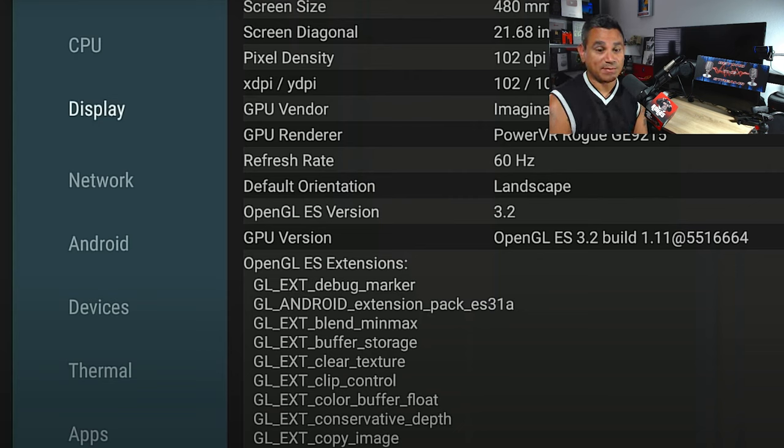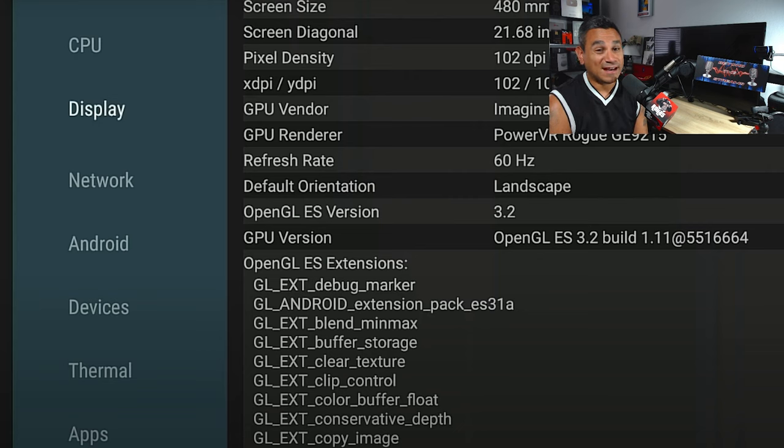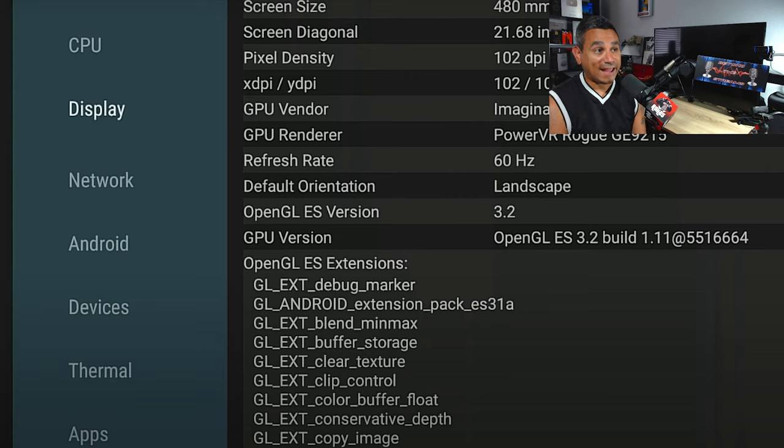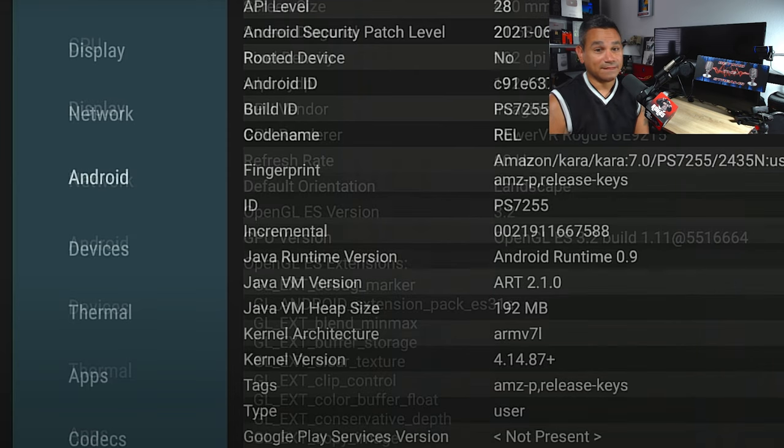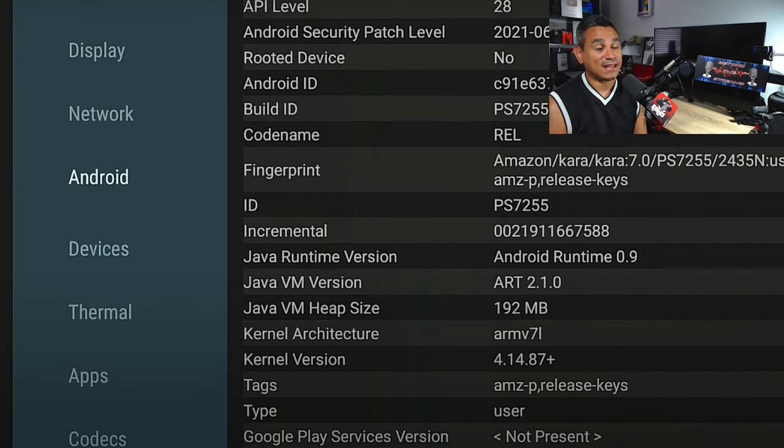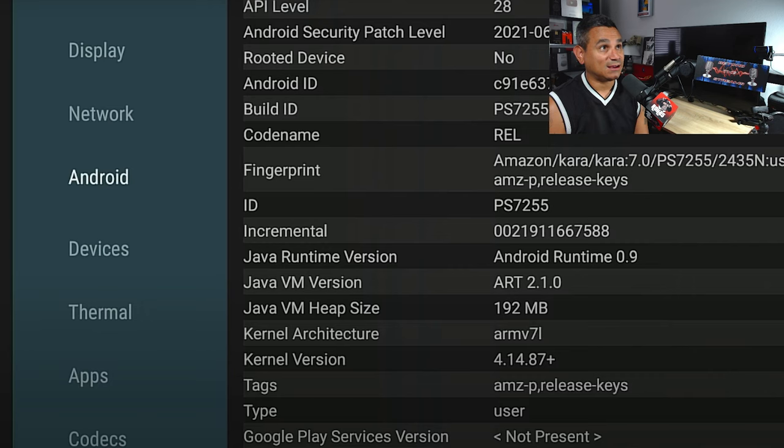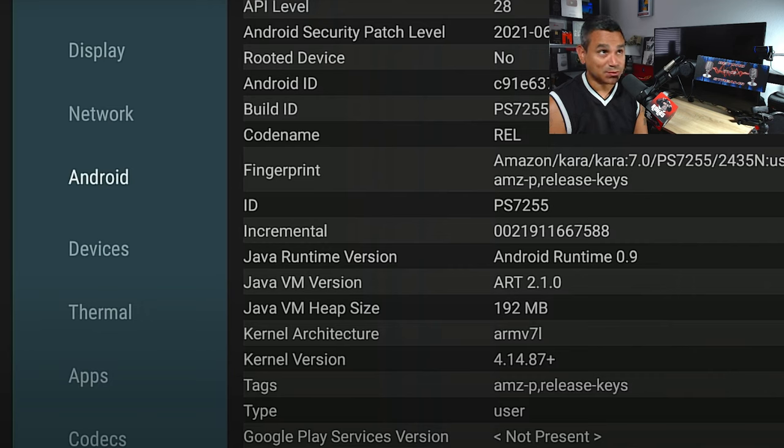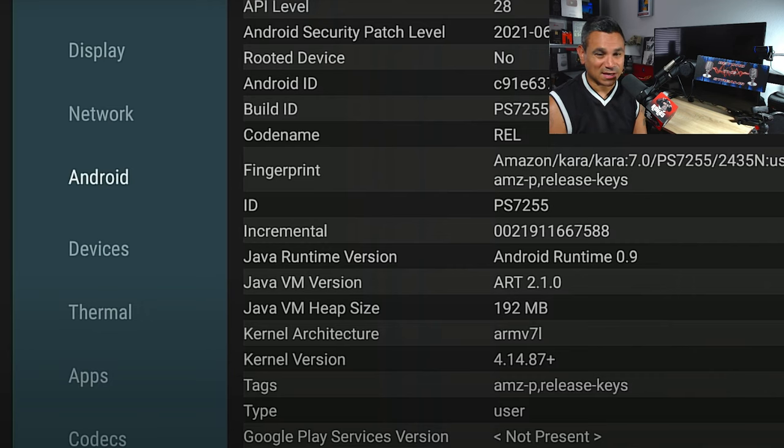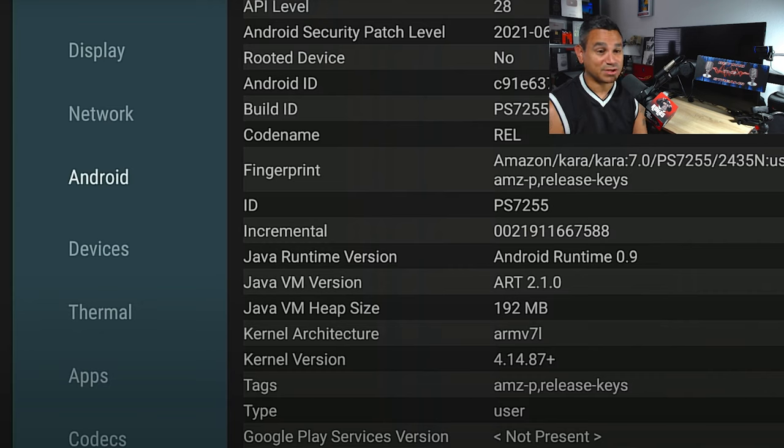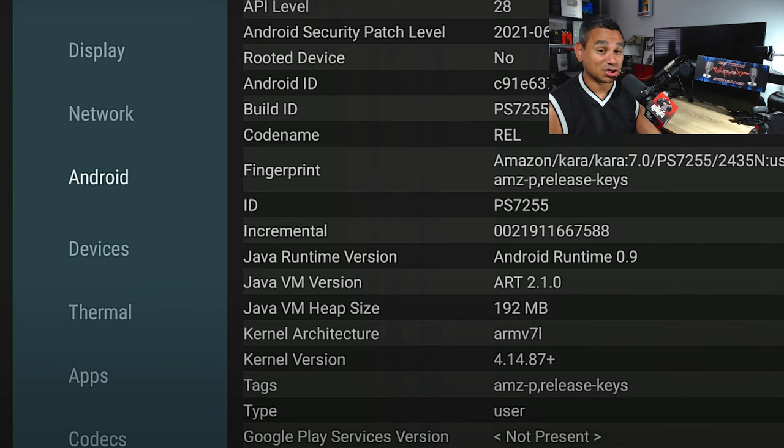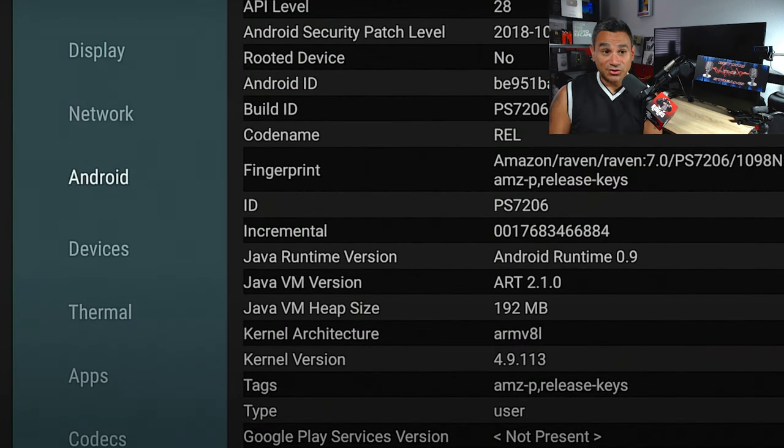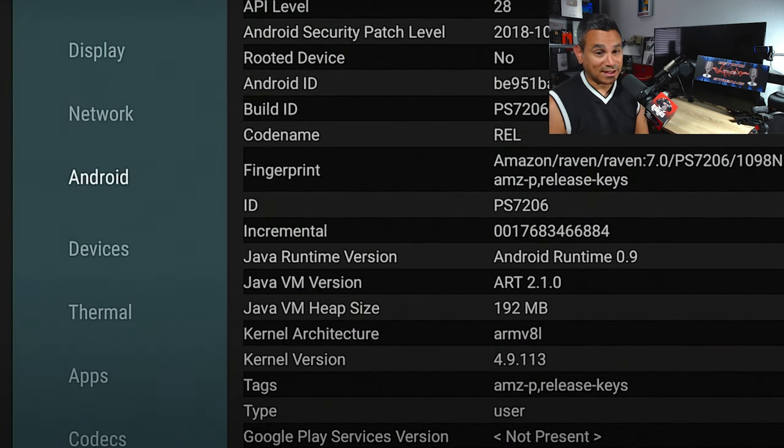Now as far as Android version, the Fire Stick 4K Max is running Android 9. The device is not rooted. Most of the time, a lot of people don't really care if it's rooted or not - before it used to be important, now it doesn't matter. But it is running Android 9 on the 4K Fire Stick Max.